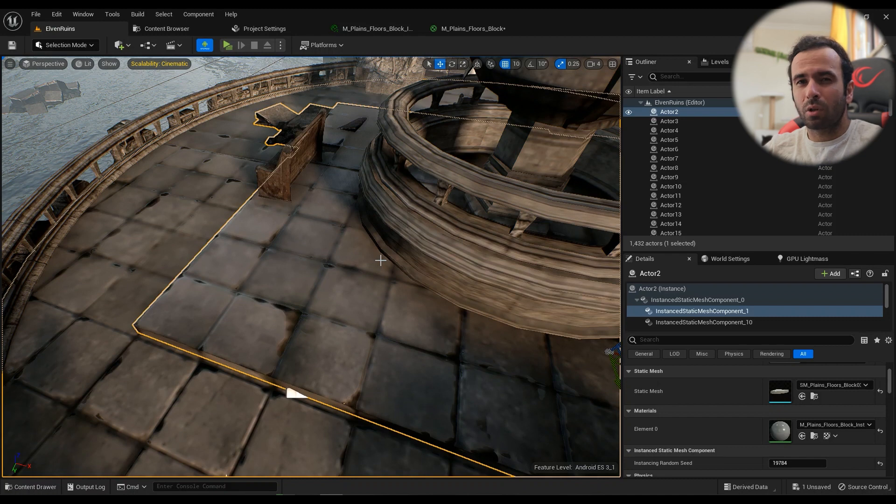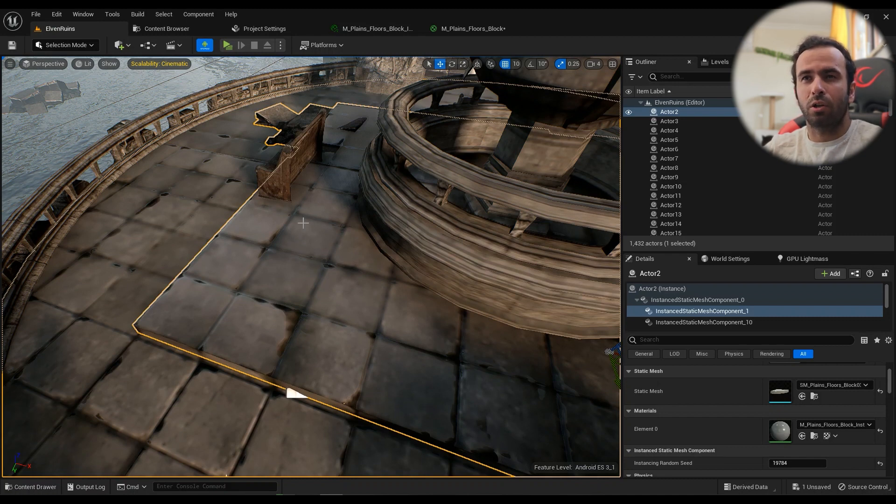Hello there. In this episode I'm going to be talking about Mip Bias in Unreal Engine 5.